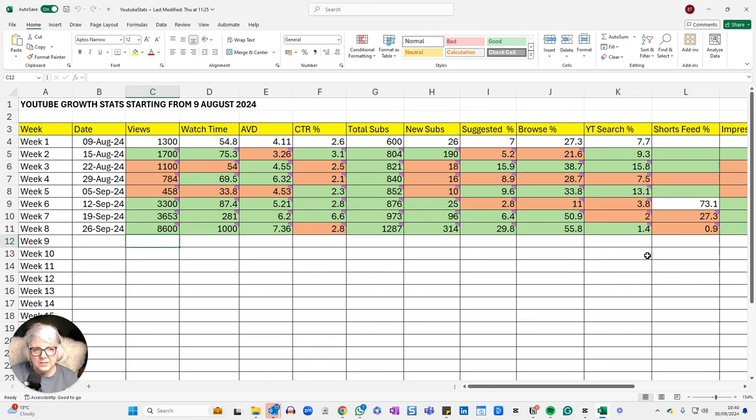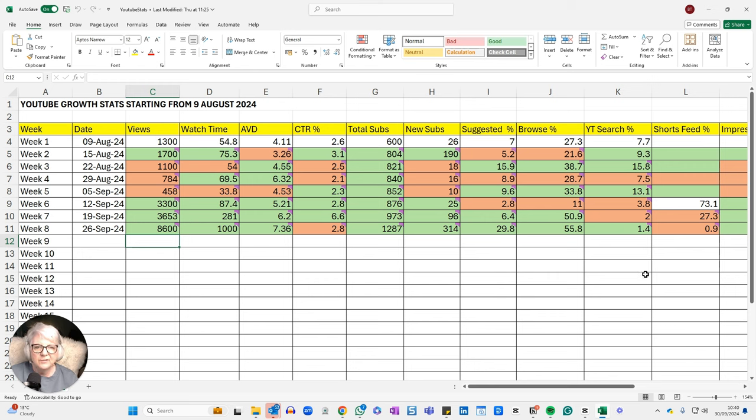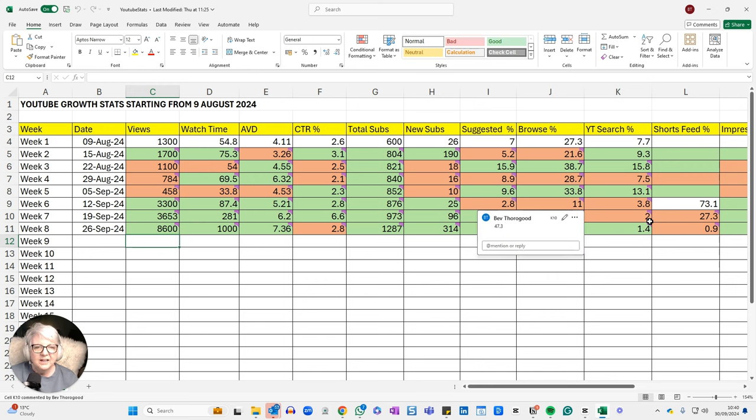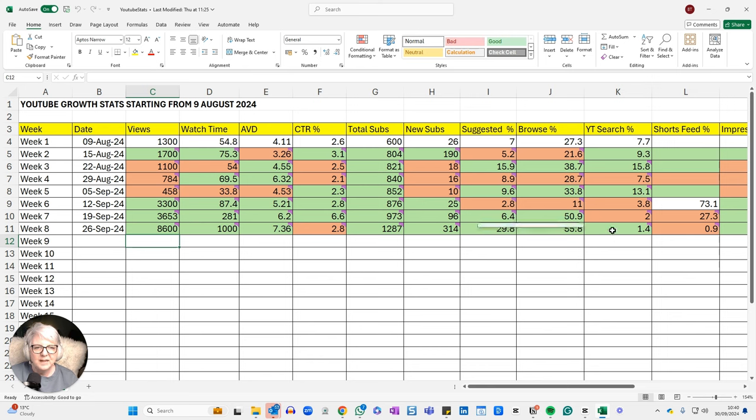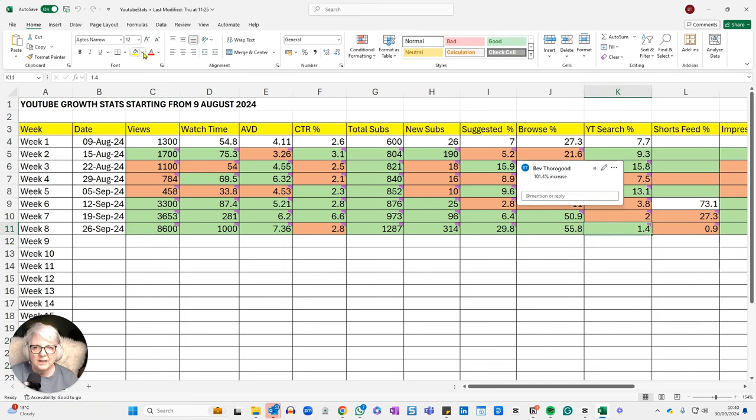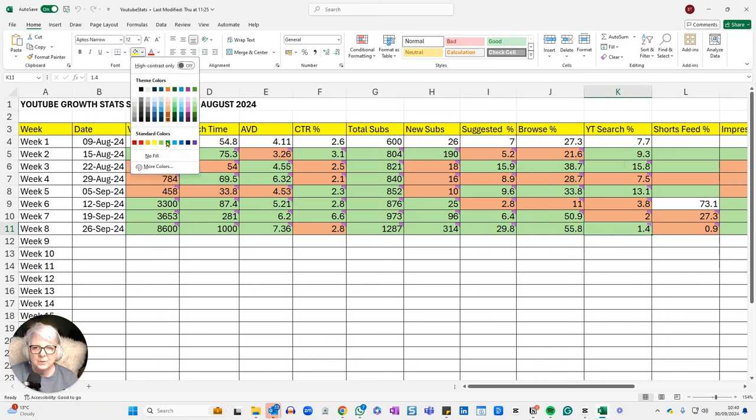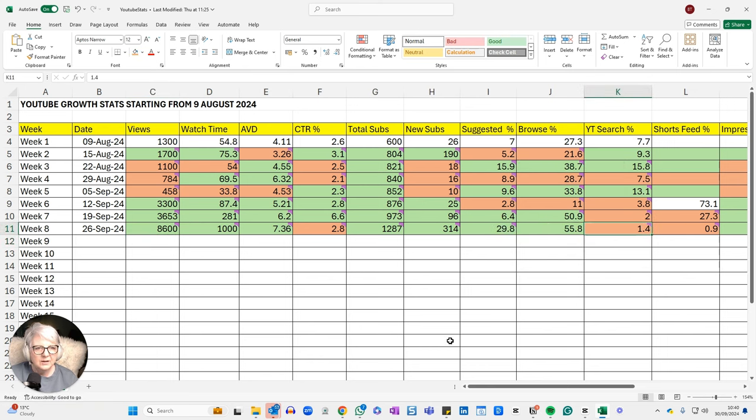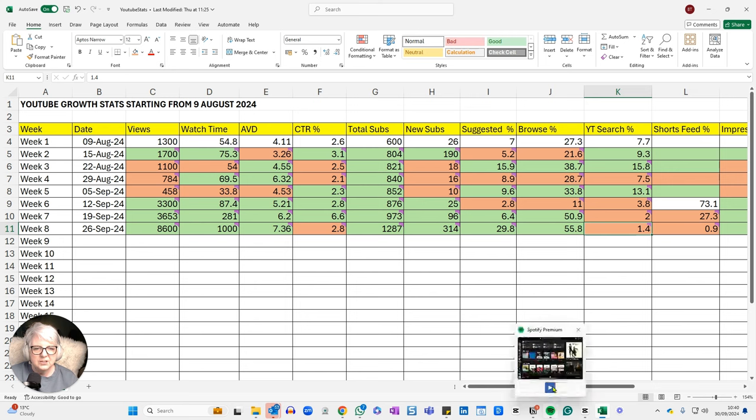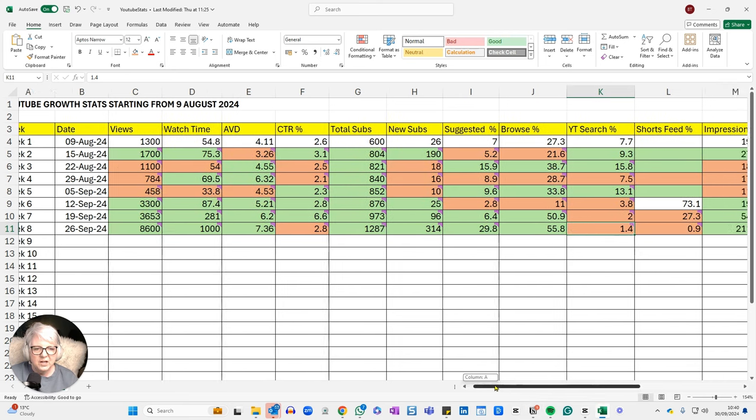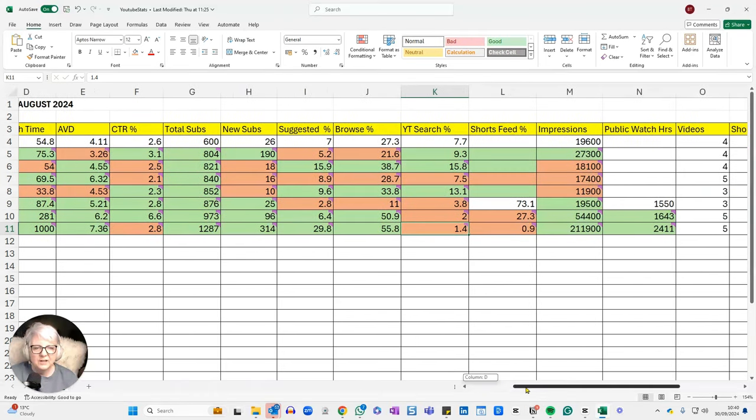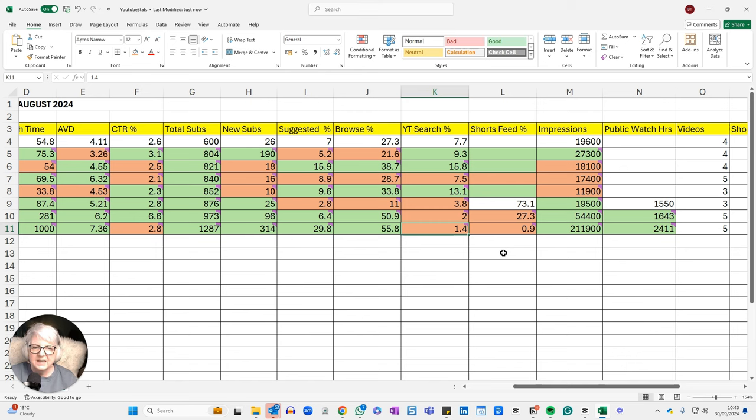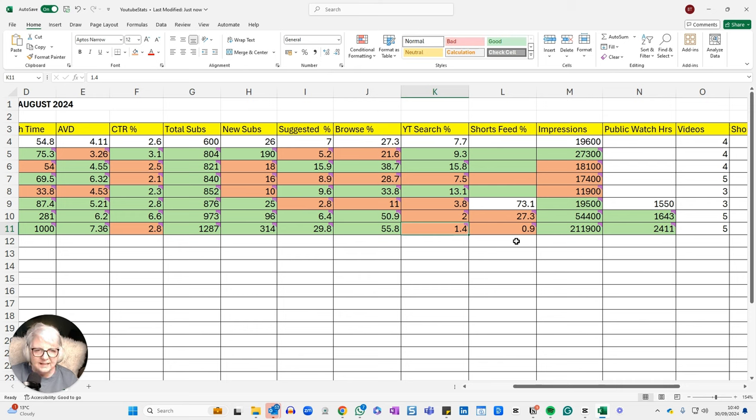YouTube search has also gone up. No, it hasn't. That's a complete fib. YouTube search has gone down. So that's 47.3%. That actually should not be green, that should be orange. And this one should have a tab to show the percentage change, and I haven't got it in there. So my shorts feed massively down, massively down. And that doesn't surprise me because I haven't made any shorts in the last week. So that one is down by 99.64%.